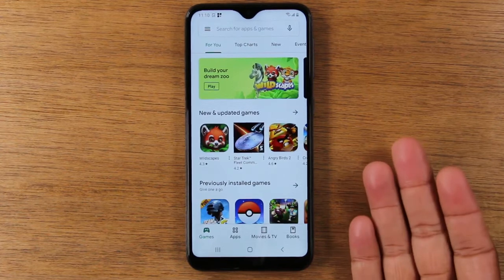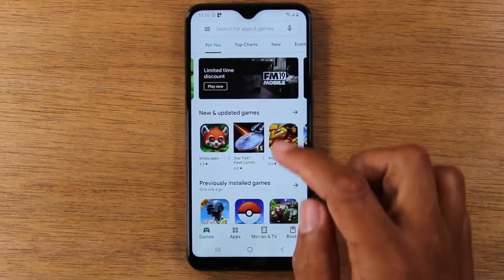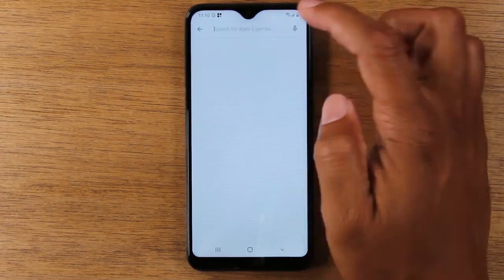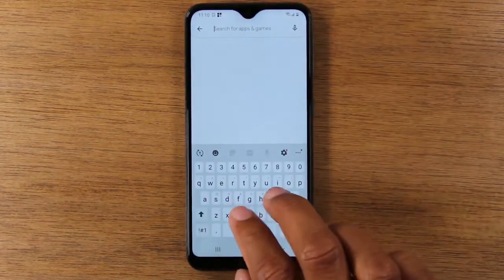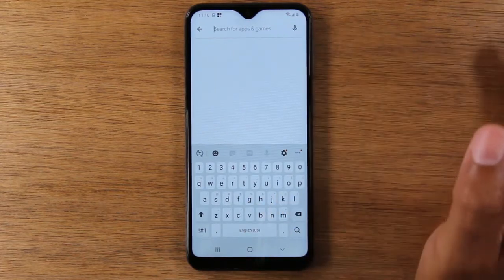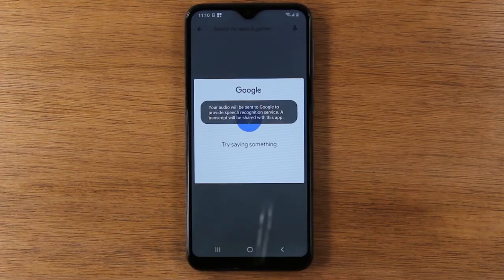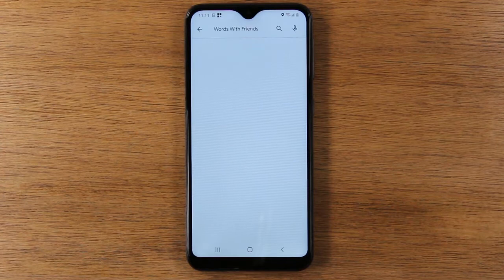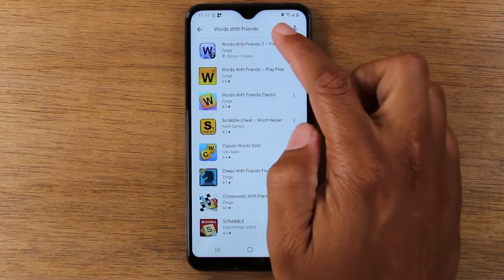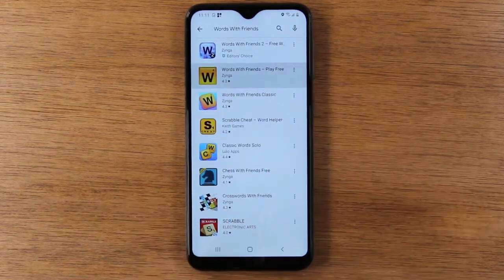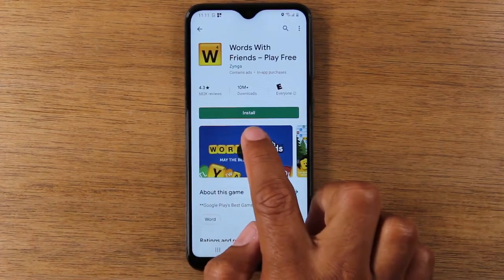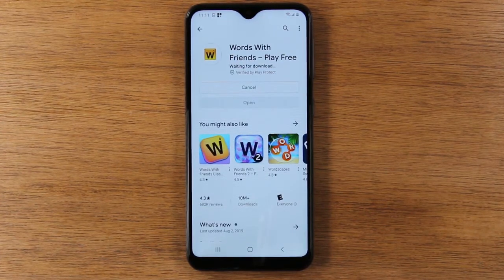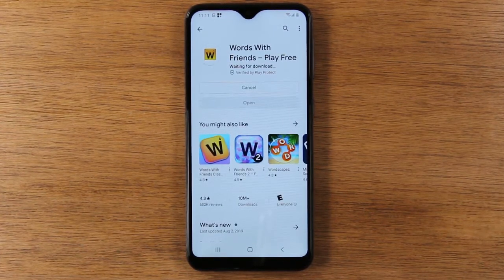In the Play Store, it's really easy to download a game. Just tap the search box and type in a game, or hit the microphone and say the name of the game. For example, 'Words with Friends' — wait for the beep before you start talking, it does the search, and then you tap on the result and tap the Install button. That's how easy it is to download a game, and it's the same process for apps as well.